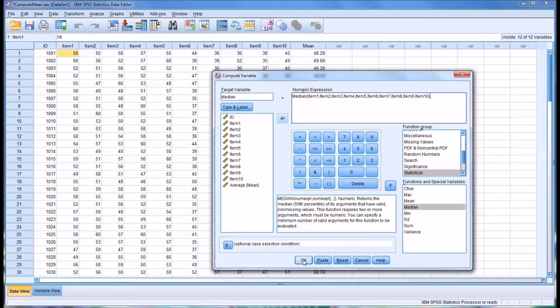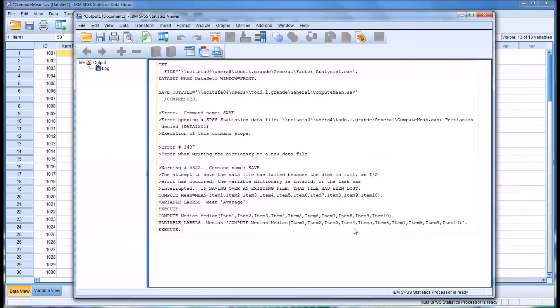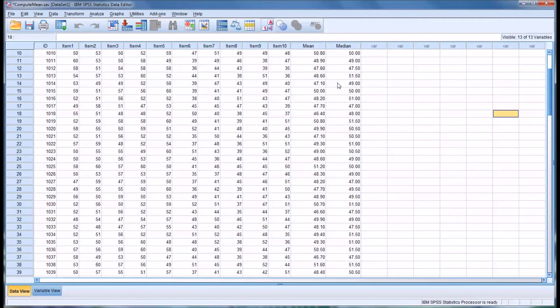And this is again fairly straightforward. You see the execute function, and now we have the median value for these 10 items.